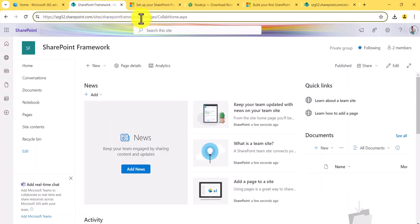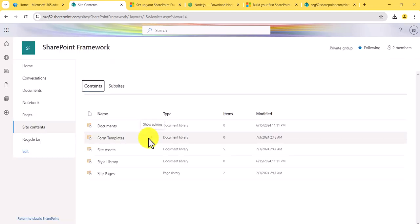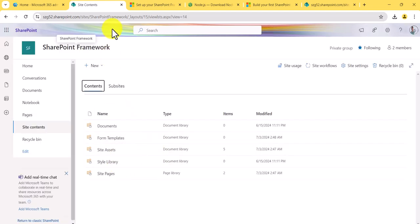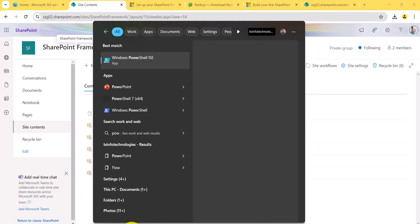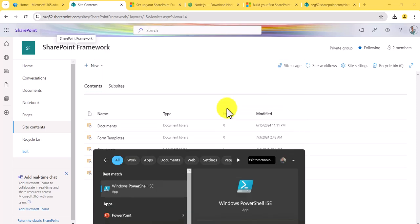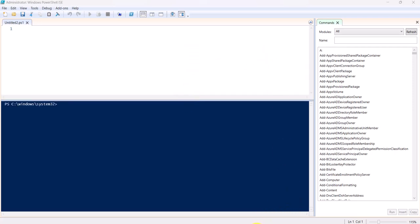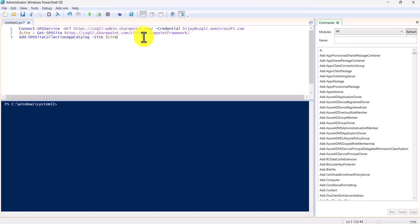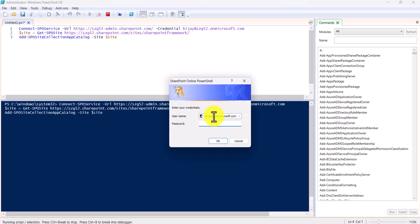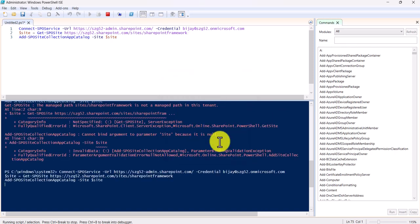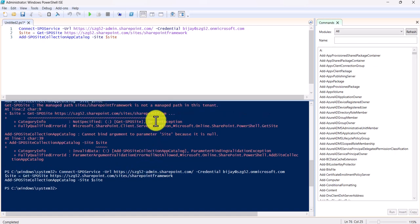This is the PnP PowerShell command we need to run for this particular site. If you go to Site Contents right now, you will not be able to see the app catalog. Once you run this command, the app catalog will appear. I'll open PowerShell ISE and run it as administrator. I have a separate video on how to set up PnP — I'll put that link. Now I'll run the PnP command and enter the password.